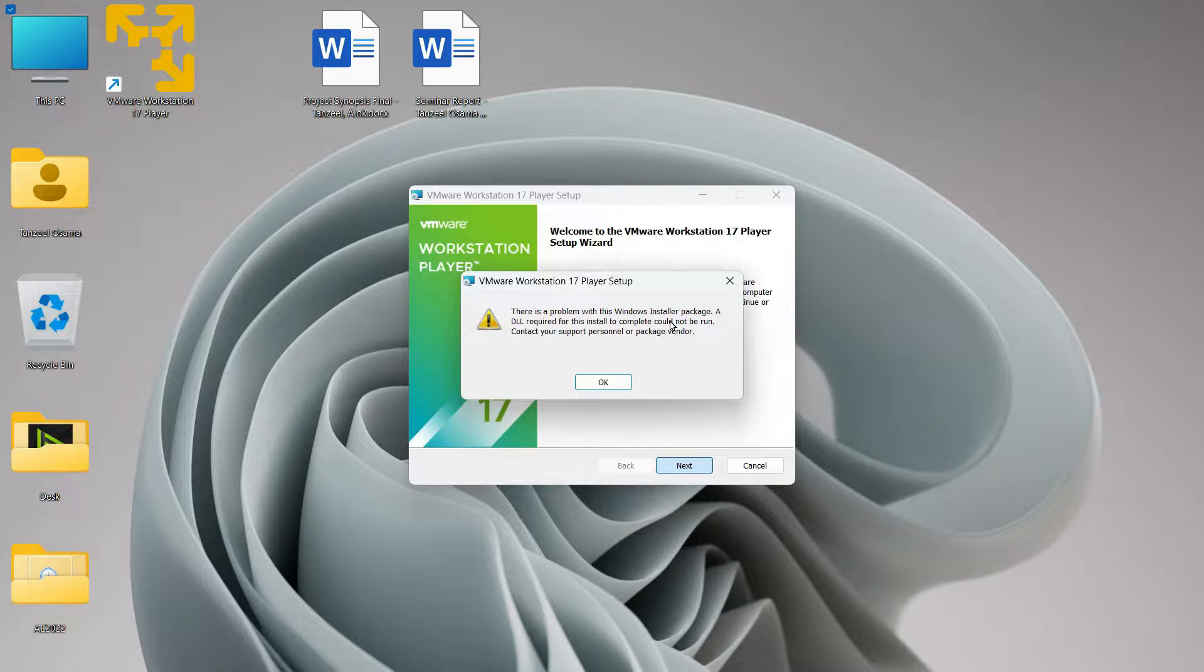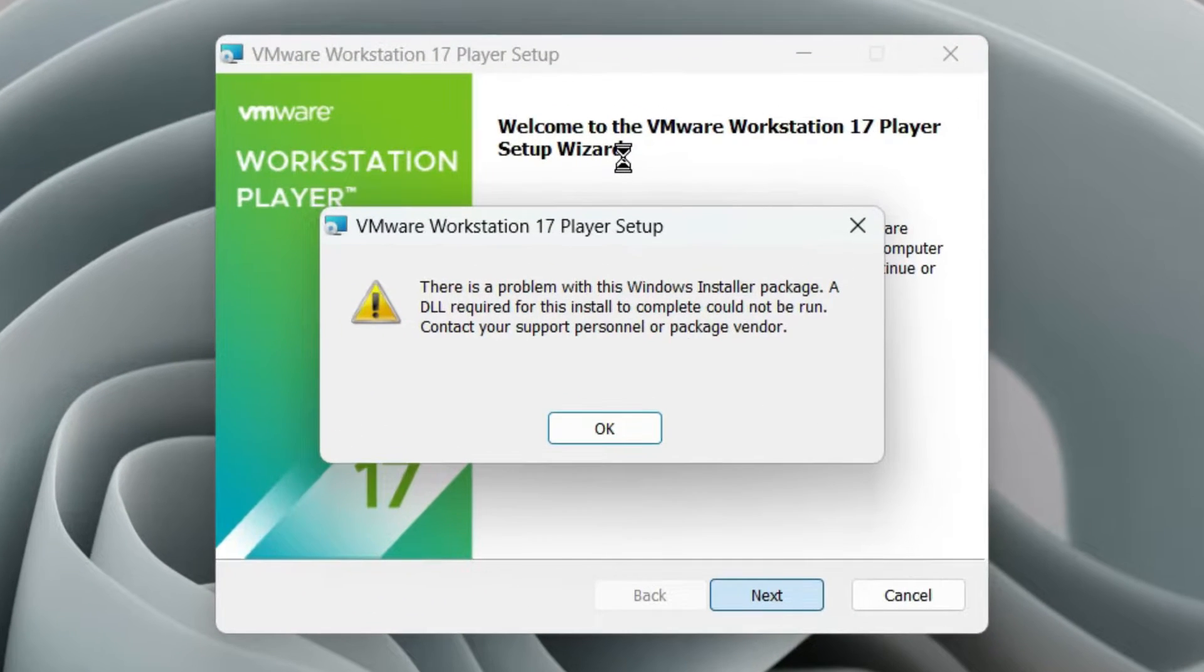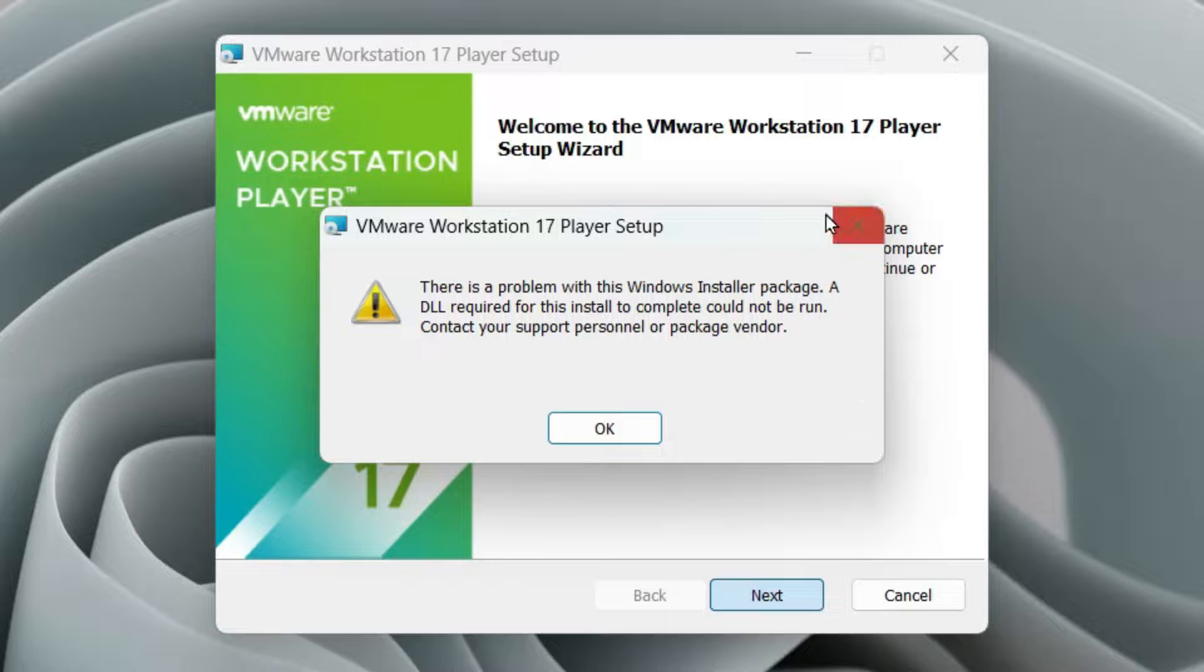Hey guys and welcome back. In this video we shall see how to take care or fix this error.